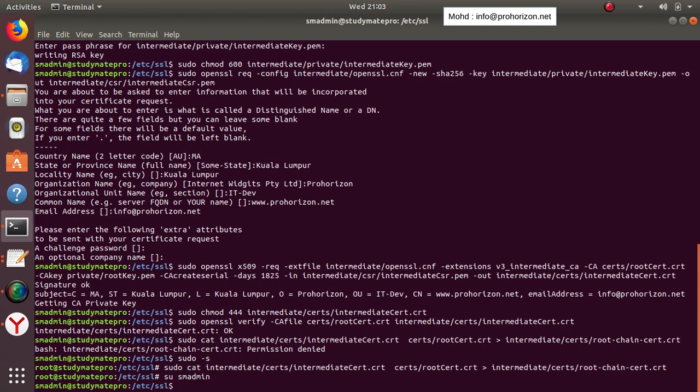You can change the file mode of the chain certificate if you wish.